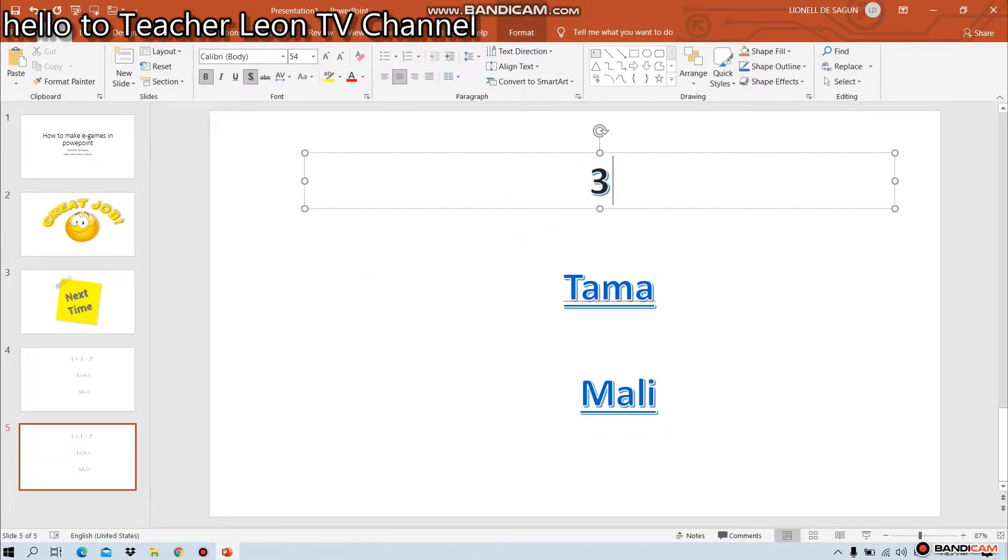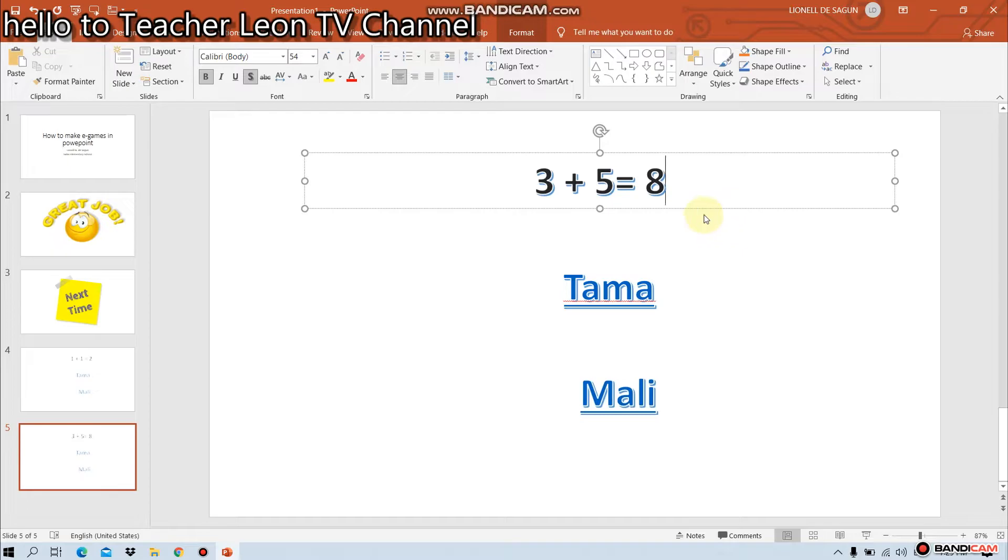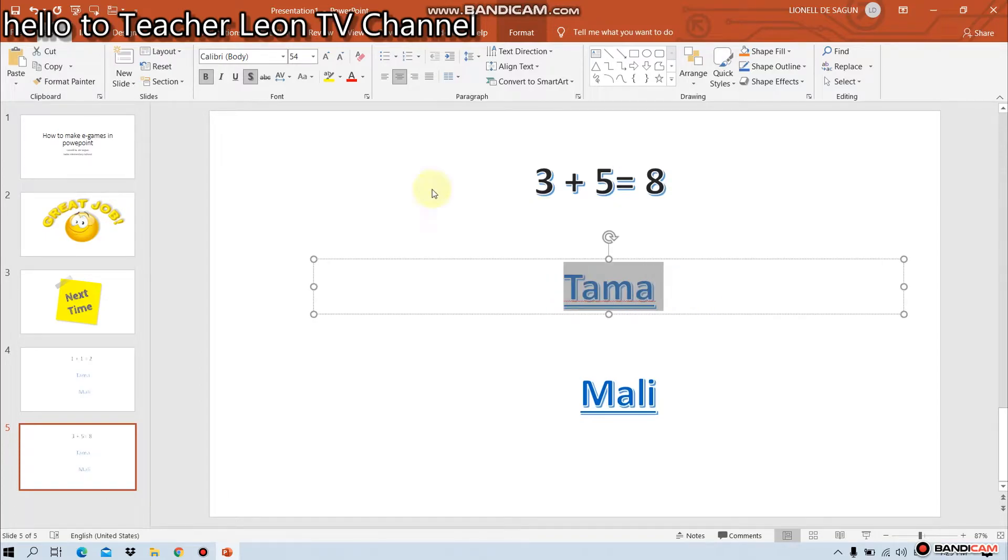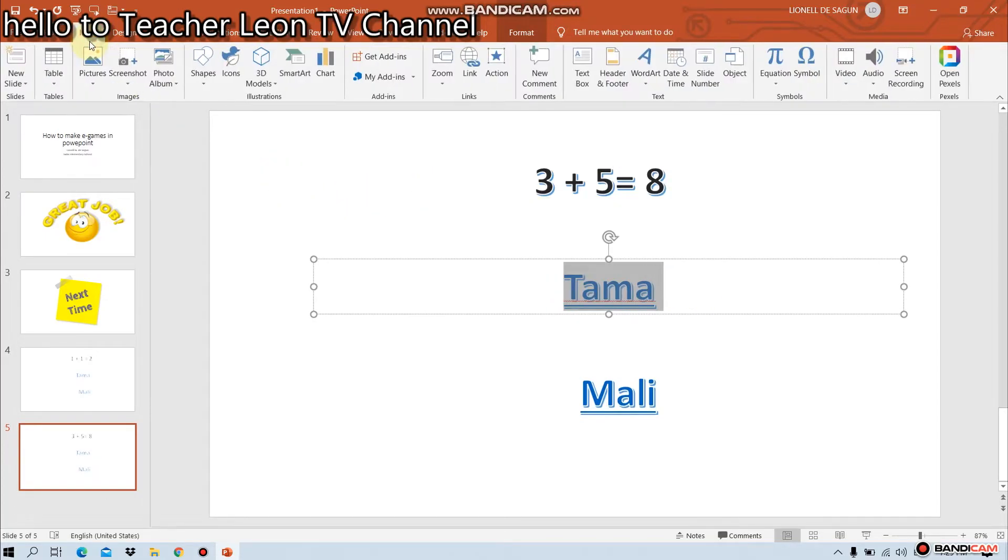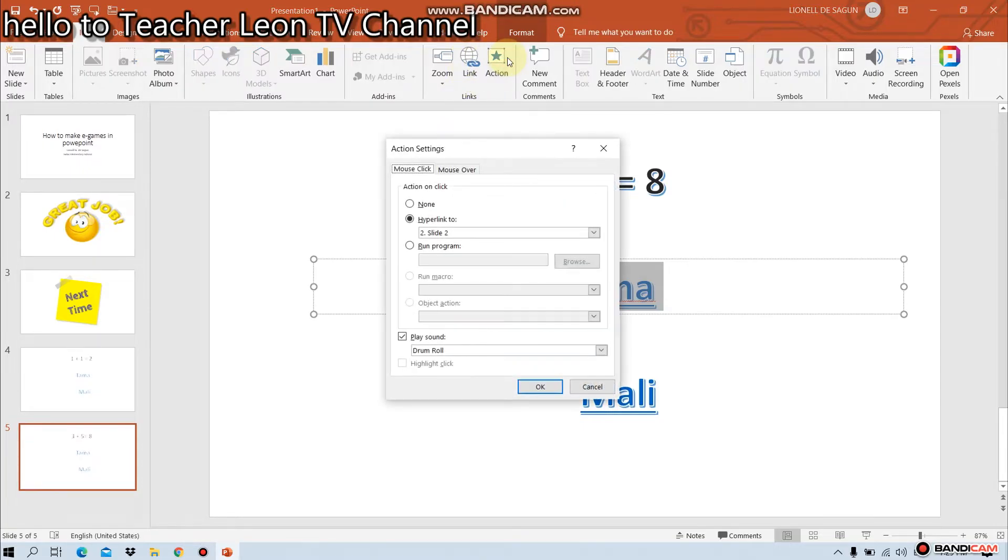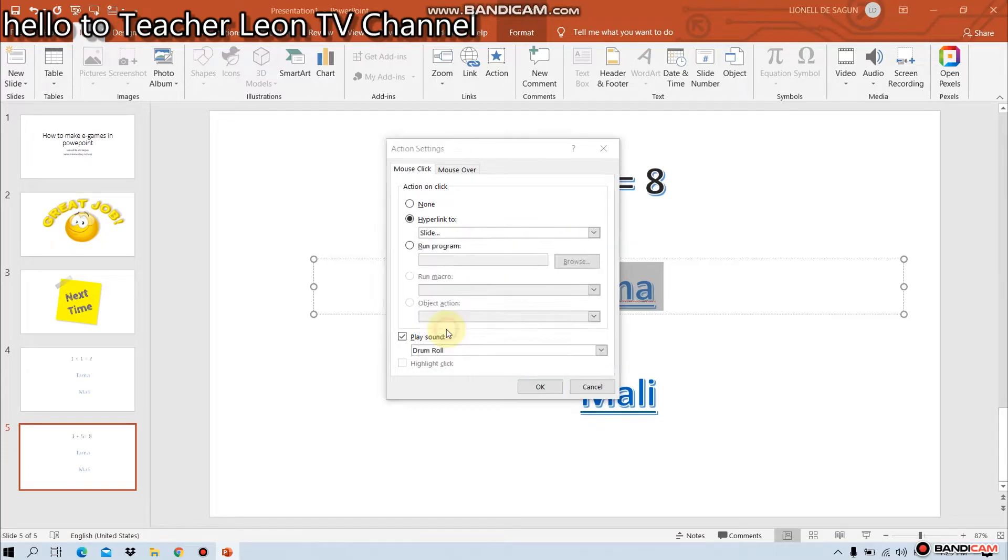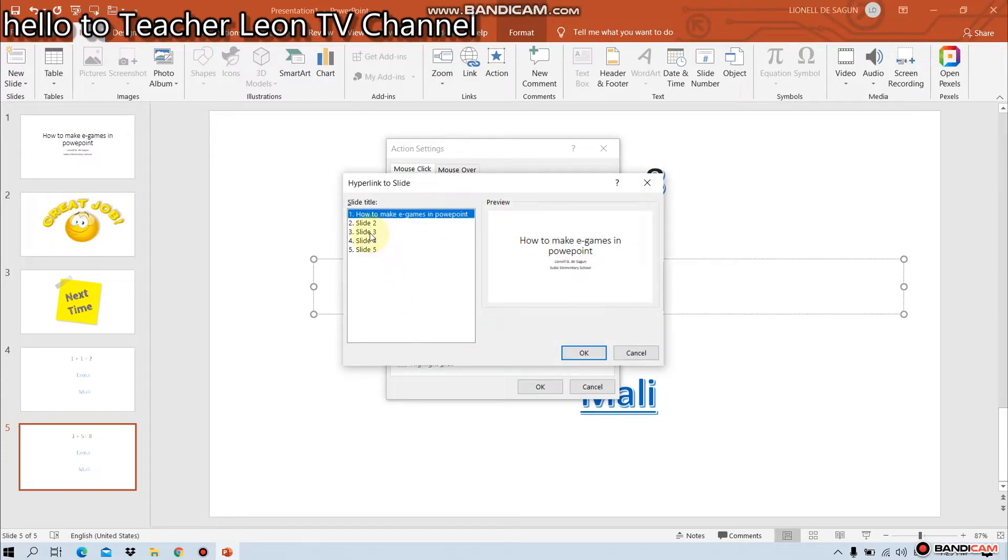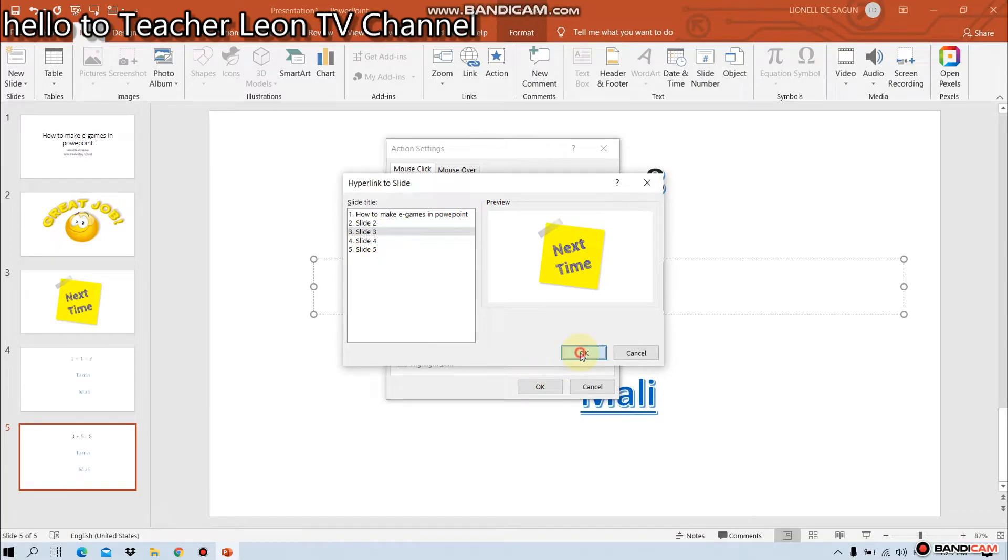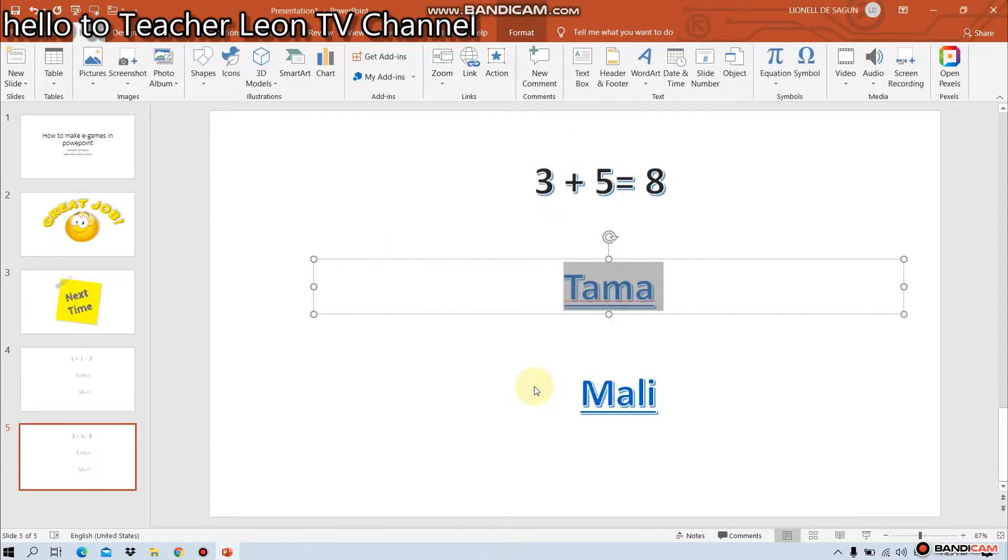3 plus 5 is equal to 8. Tama o mali. Atin i-hyperlink ulit. I-action natin. Then, hyperlink to. Malin dun ang mali. Slide. Number 3. Then, okay.